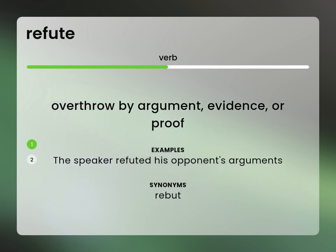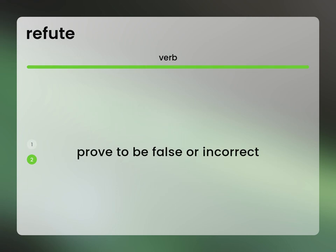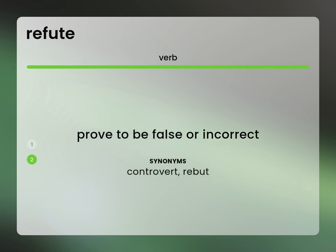Rebut. Prove to be false or incorrect. Synonyms: controvert, rebut.